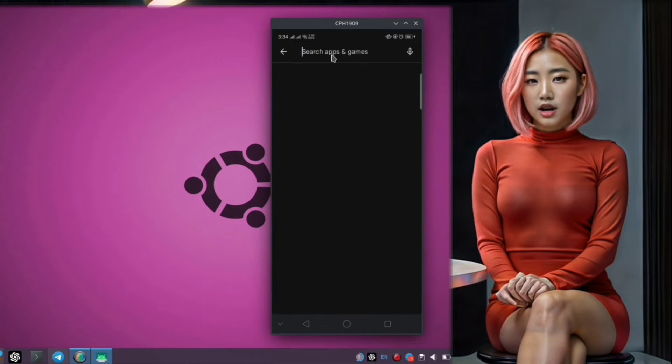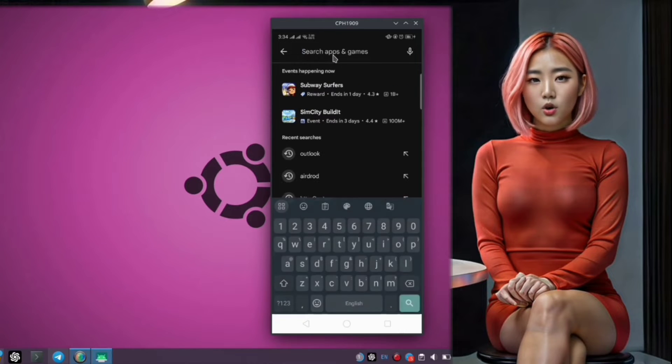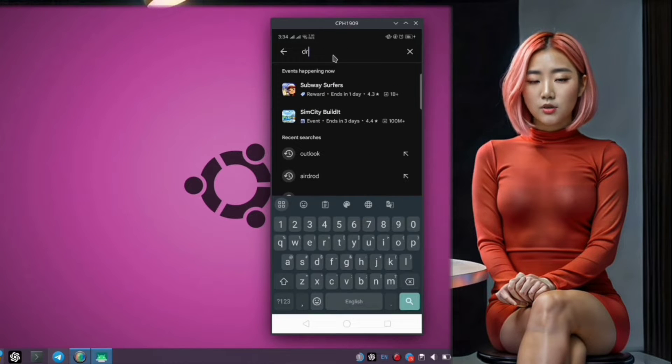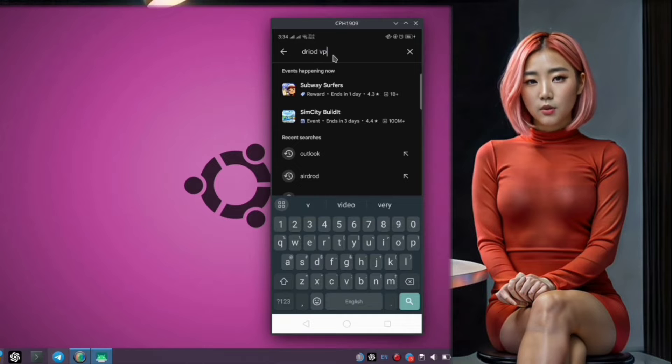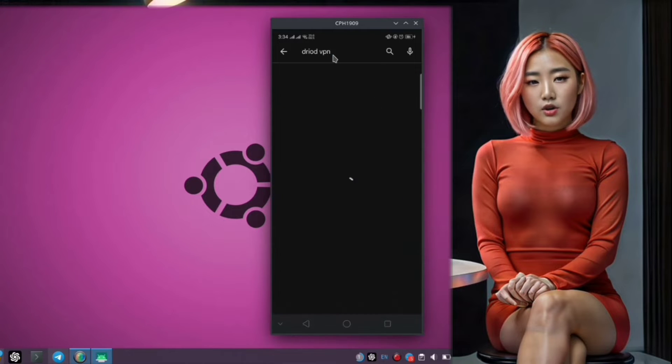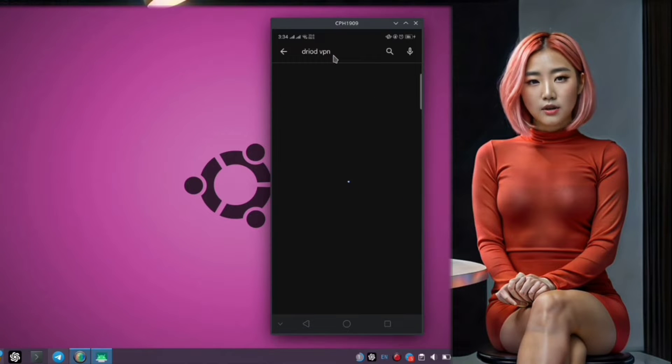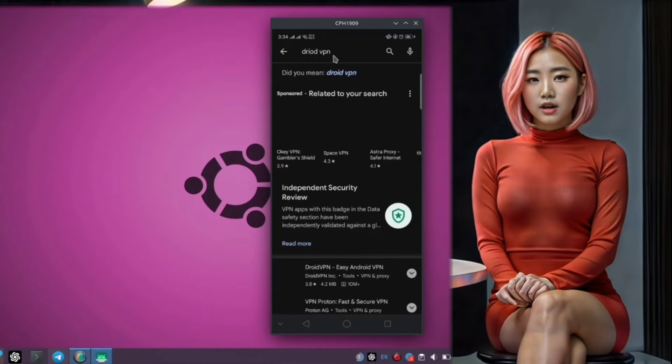Step 2. Once you're in the Play Store, you'll see a search bar at the top of the screen. Tap on it and type in Droid VPN, then press Enter.